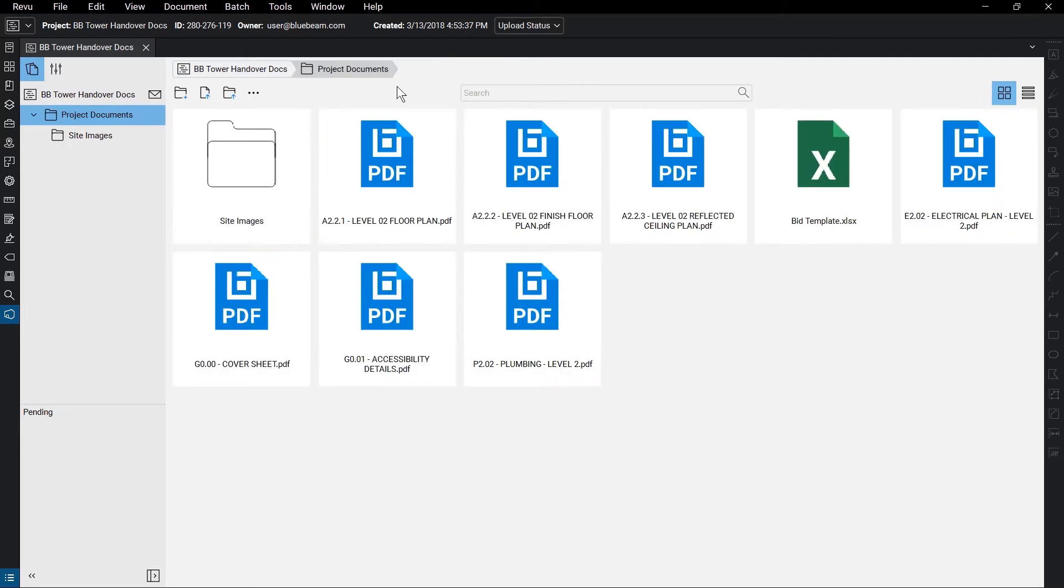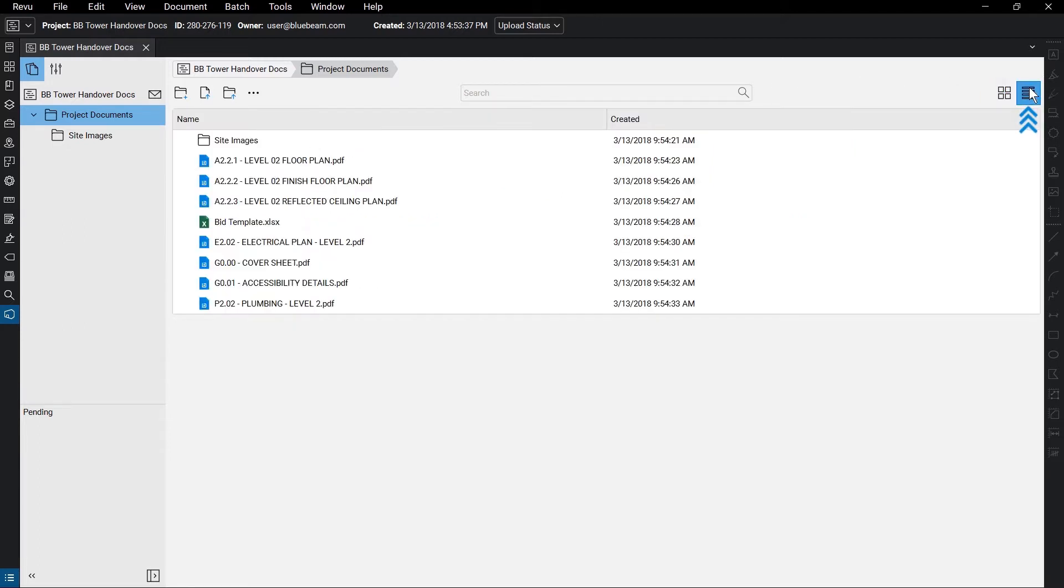By default, the files appear as thumbnails, and will show a preview of the file once checked back in. Click the Details icon to show a list view instead.